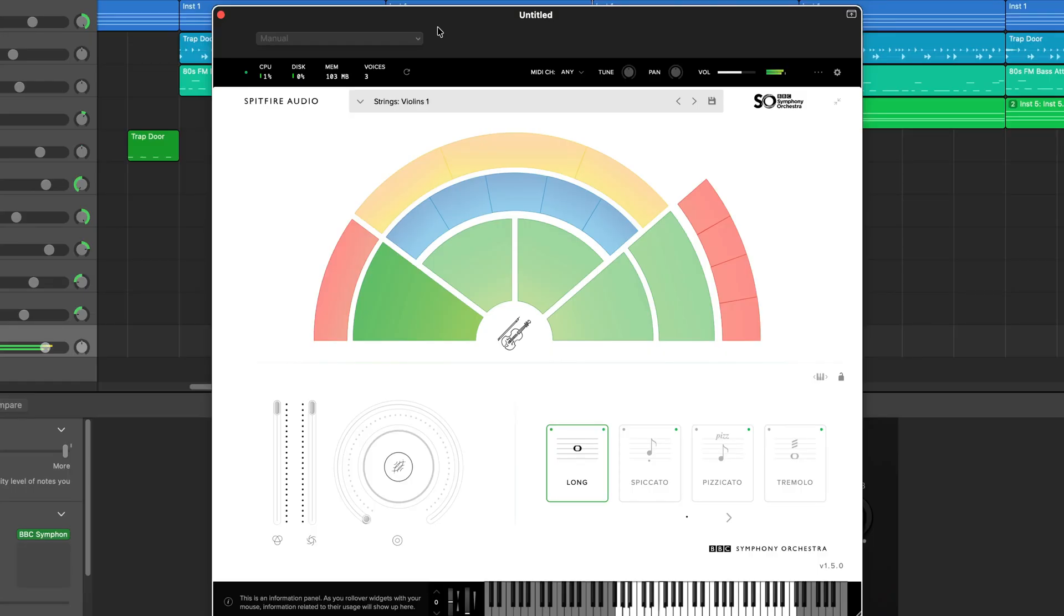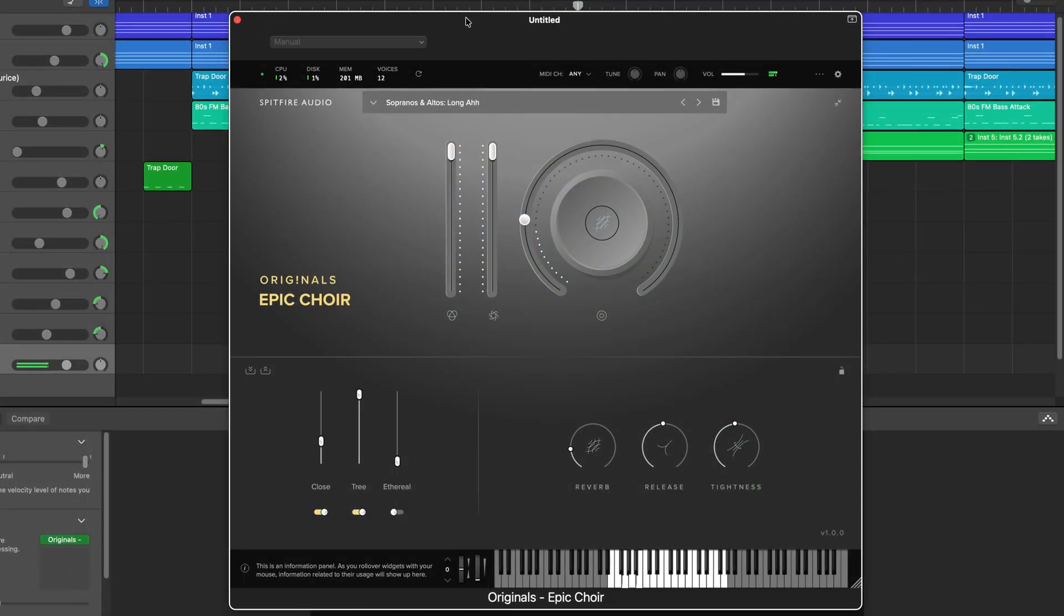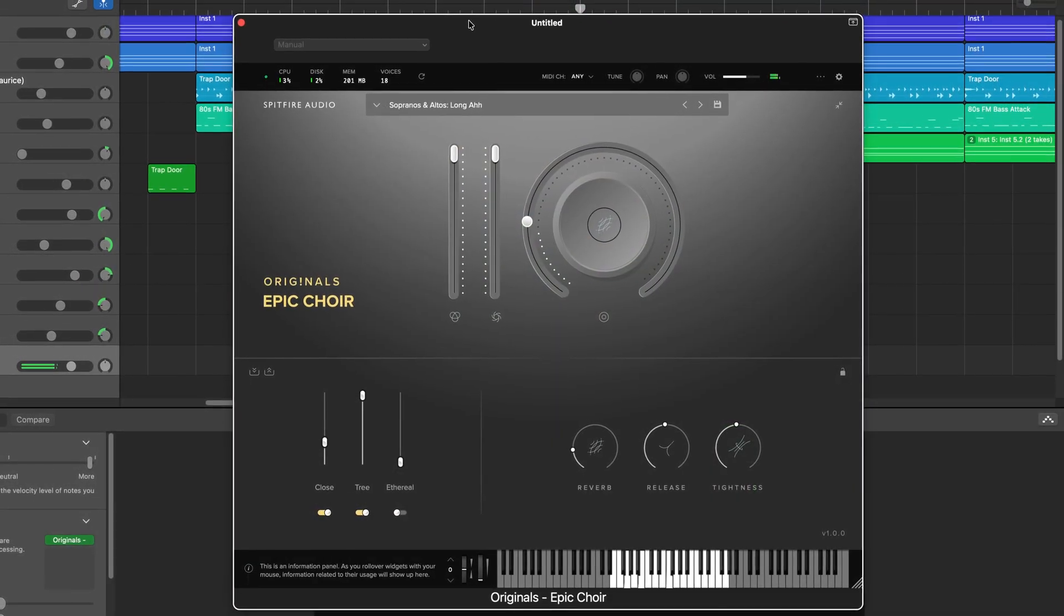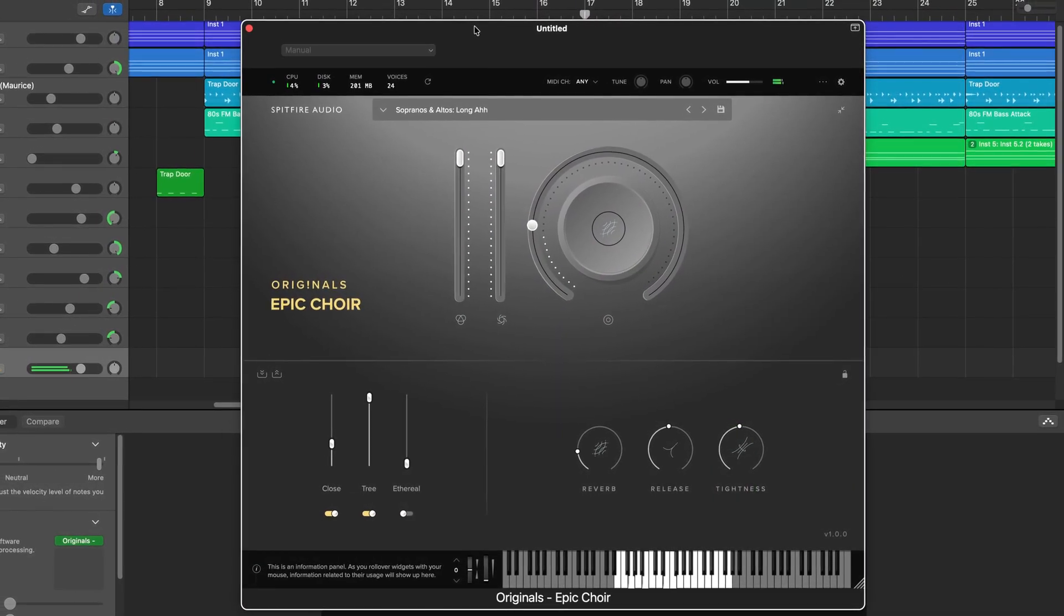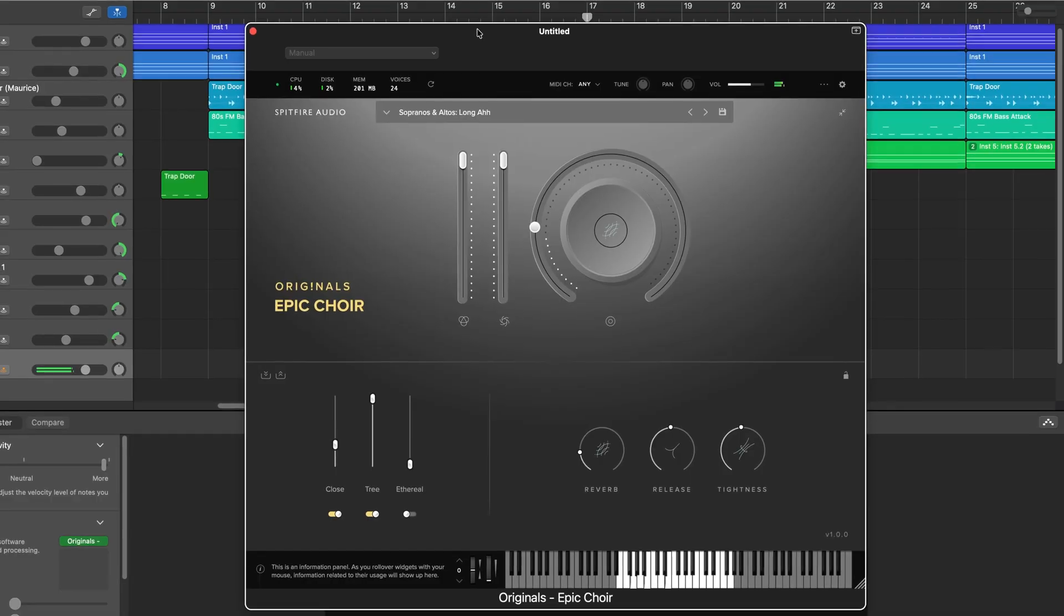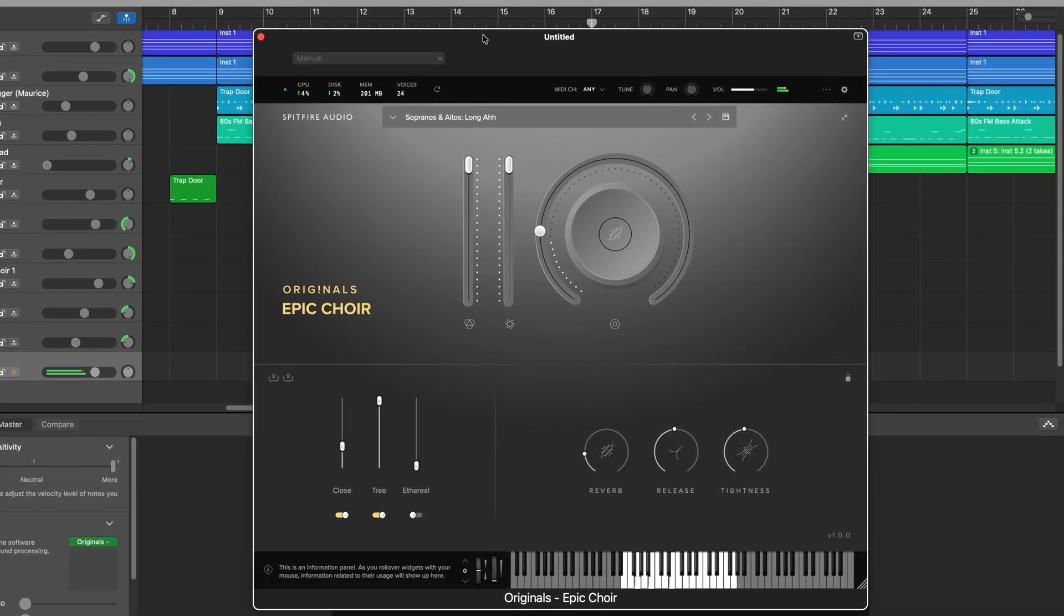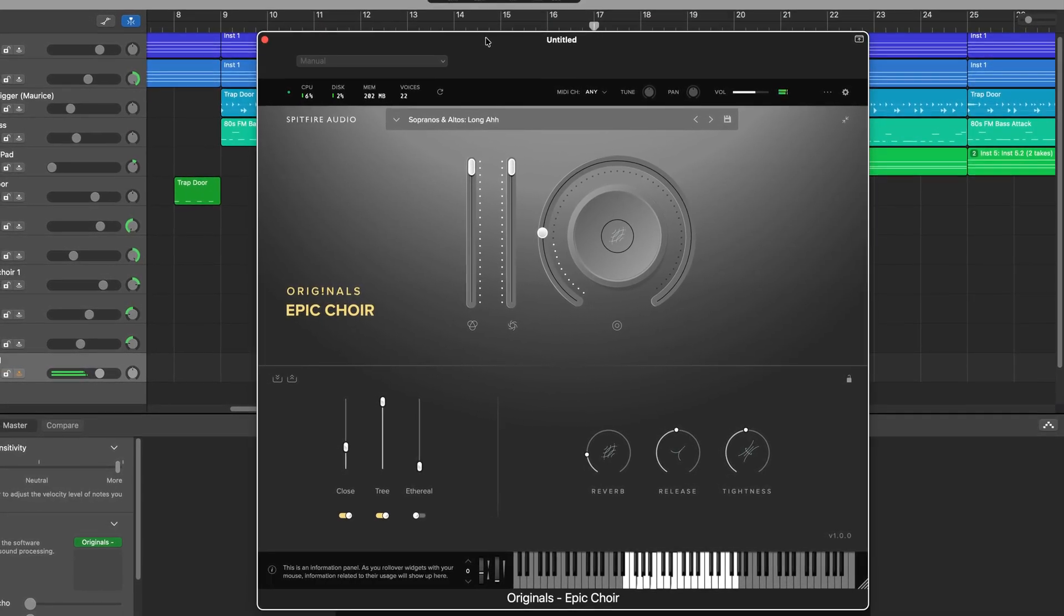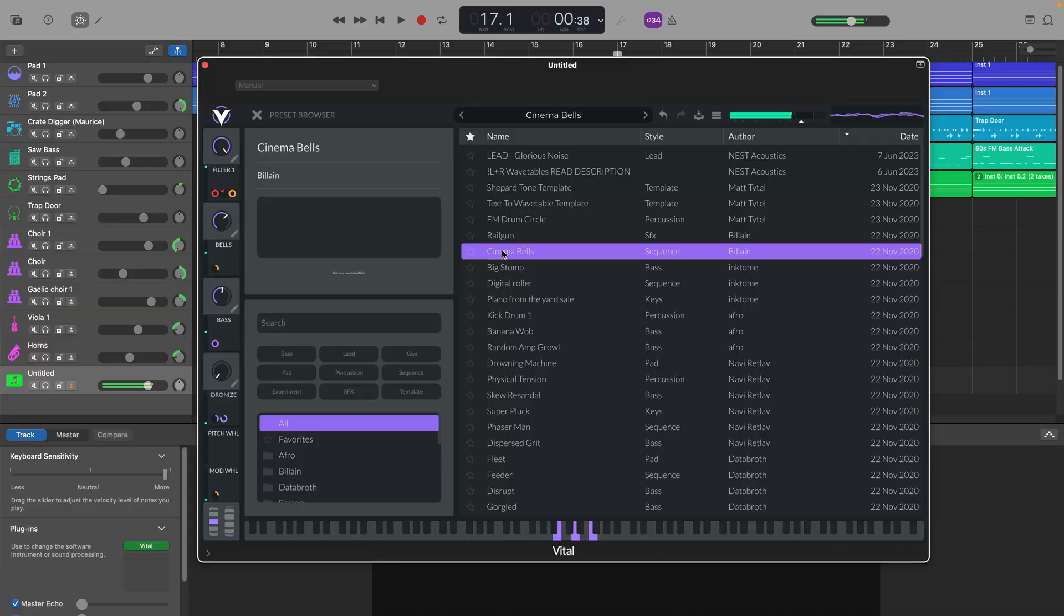If you use Spitfire libraries, all of their plugins seem to work just fine. I was able to load up and use the BBC Symphony Orchestra and a few other standalone instruments I have just fine. And you Vital lovers out there will be pleased to hear that it loads and works with zero problems.